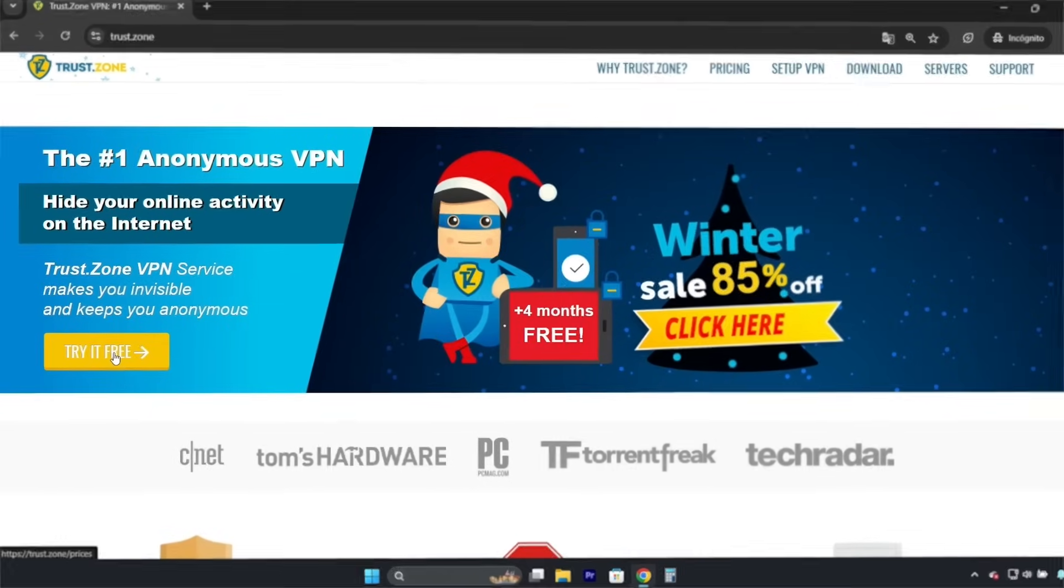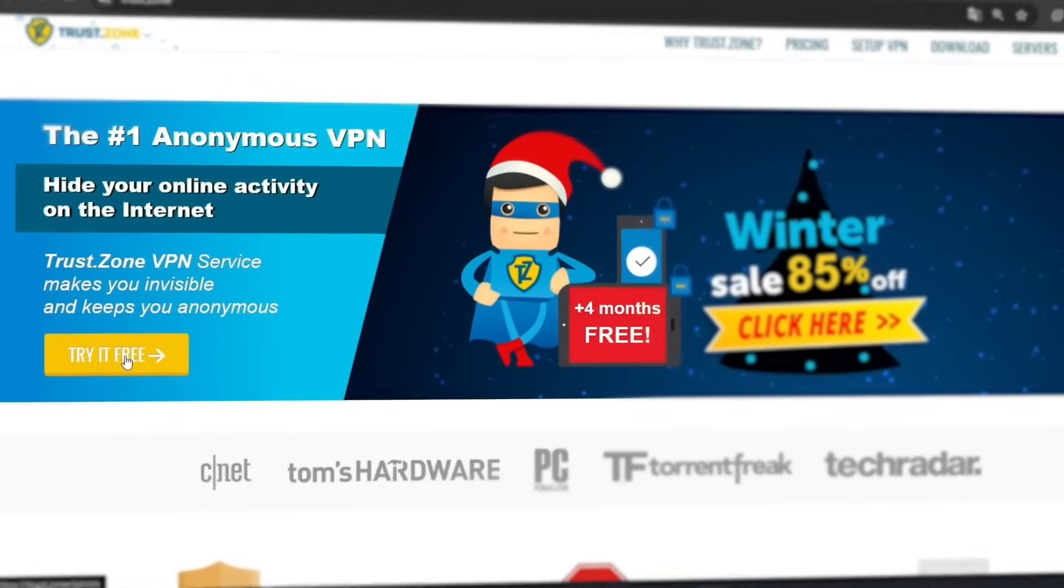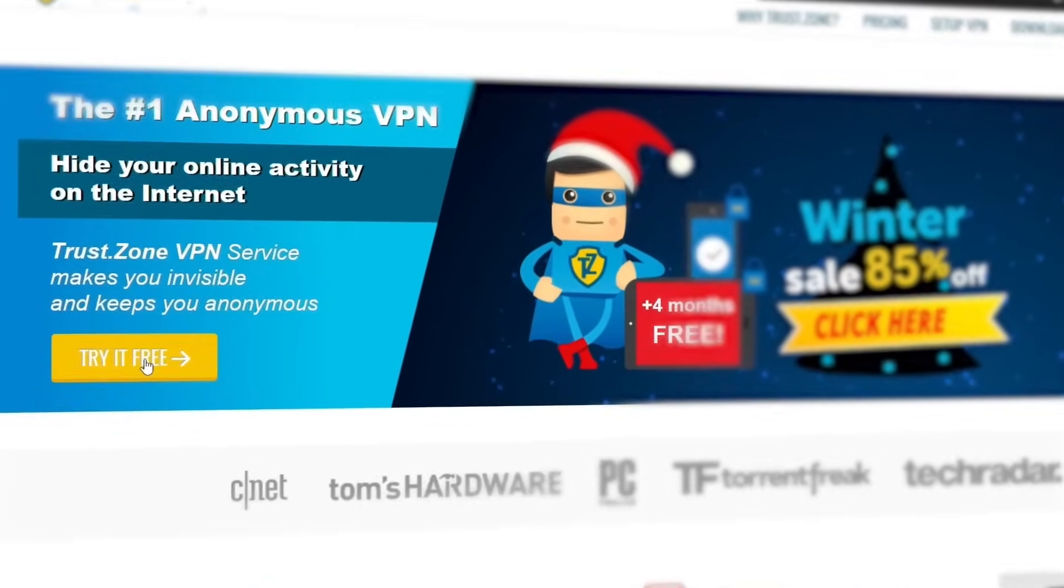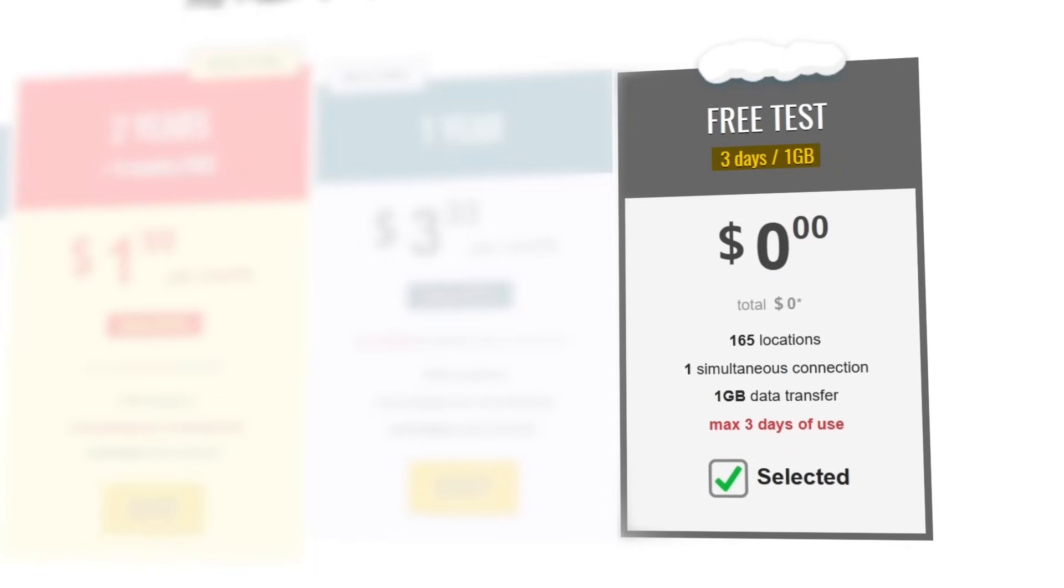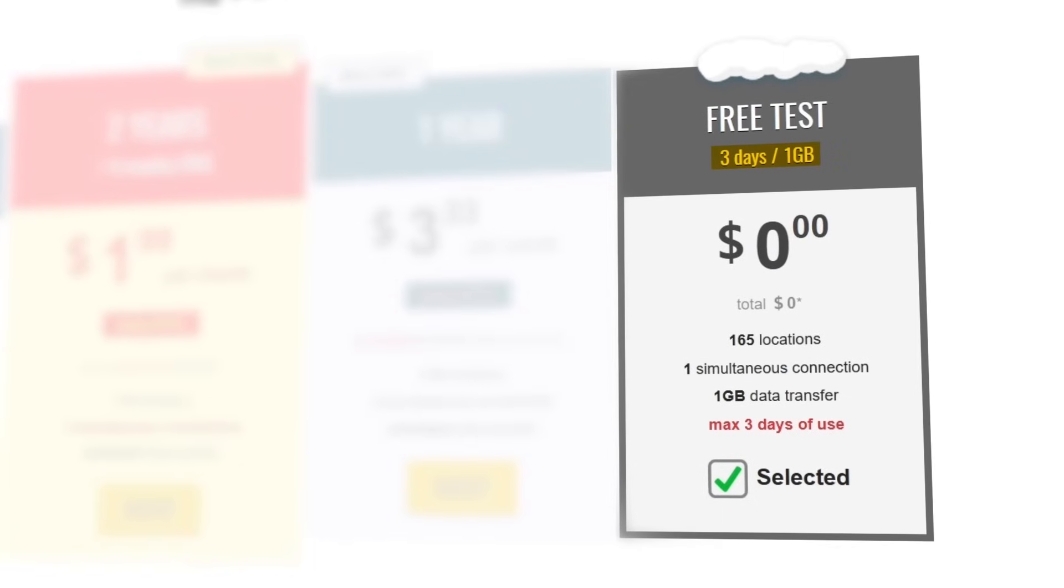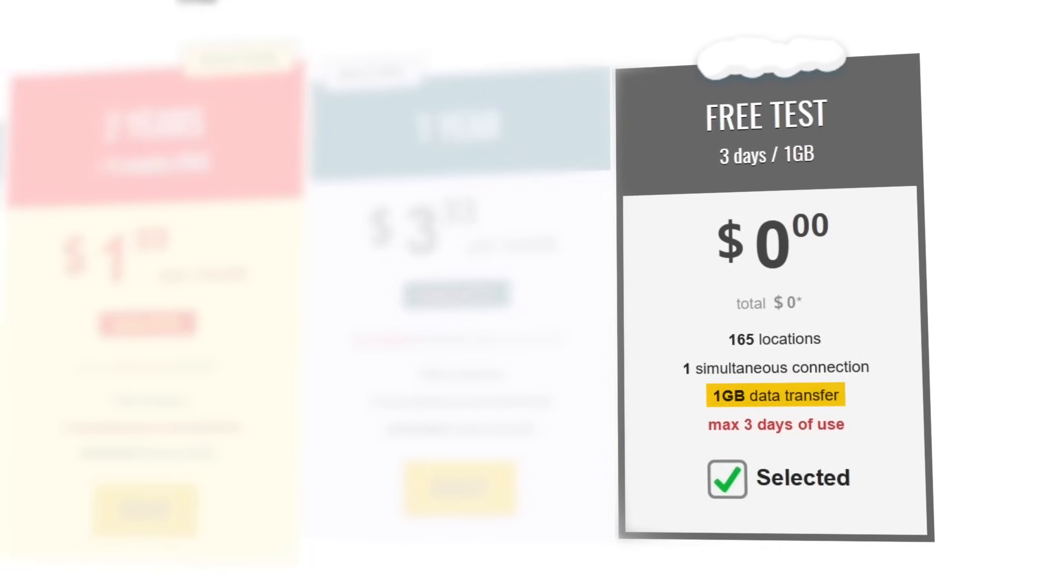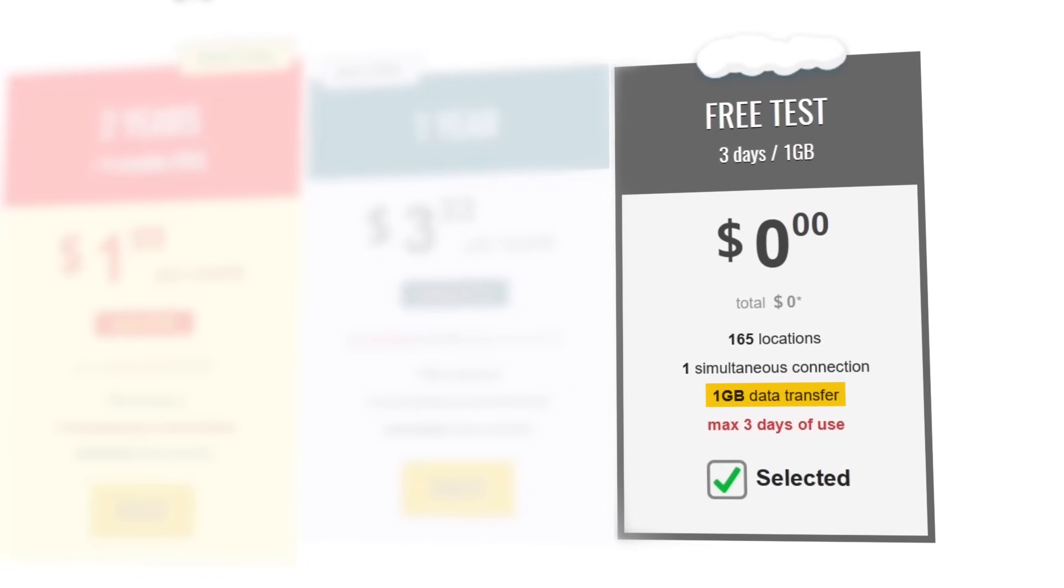TrustZone VPN is the least generous on this list. Its free trial is 3 days long, but it has a hard limit of 1GB, so it could run out in a matter of minutes.